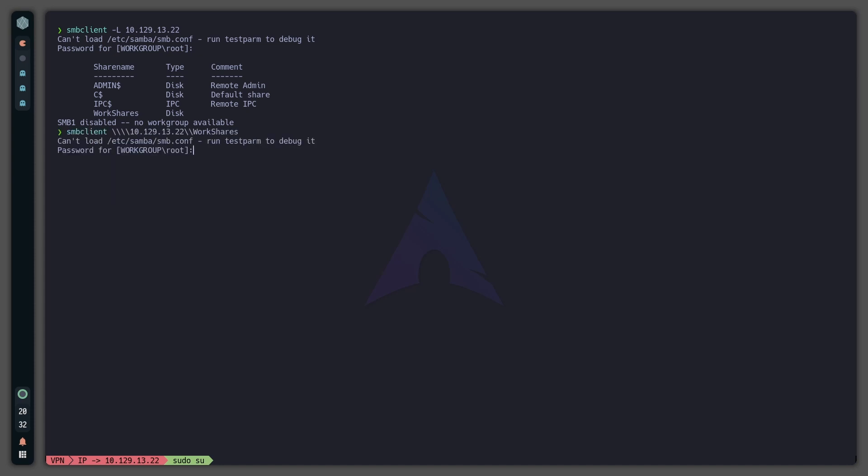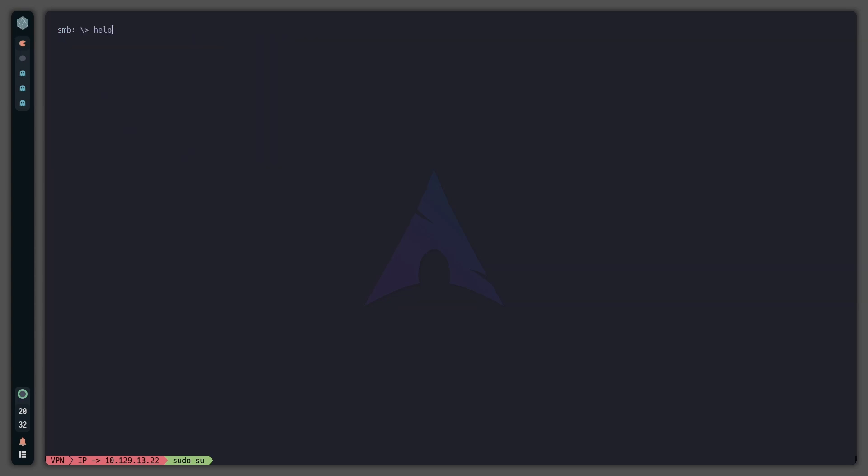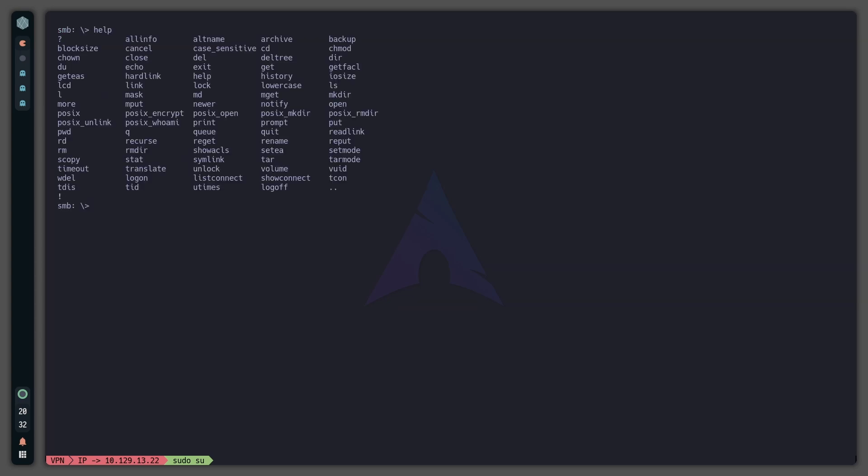This one should work. So now the password is again root. And now we will type help to see the commands. So to list what is in a directory, we type 'ls'.